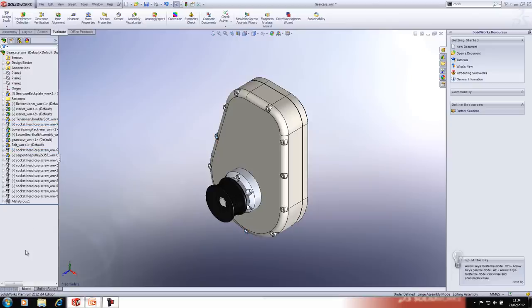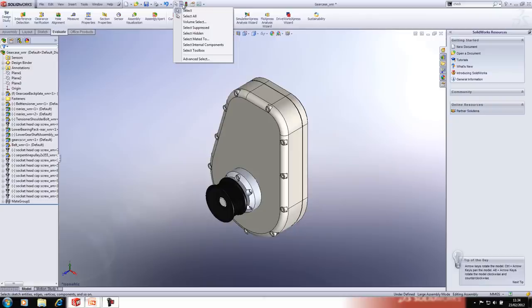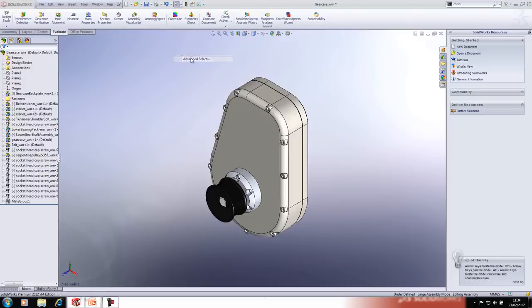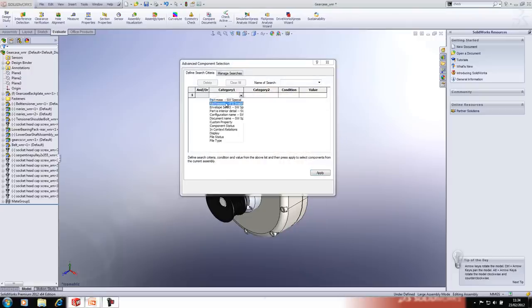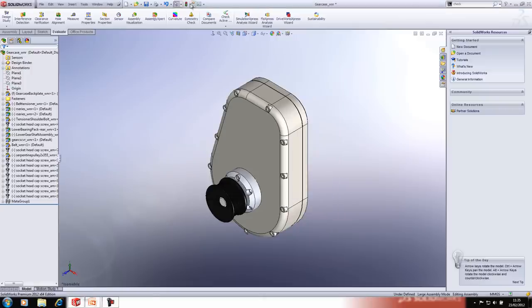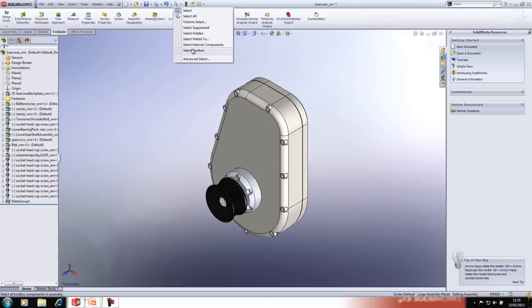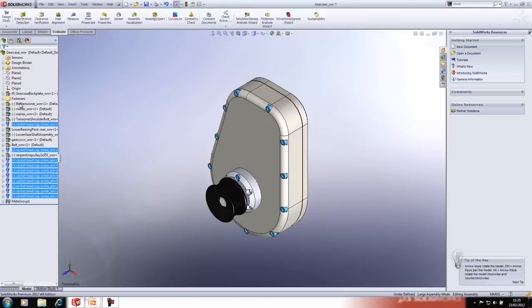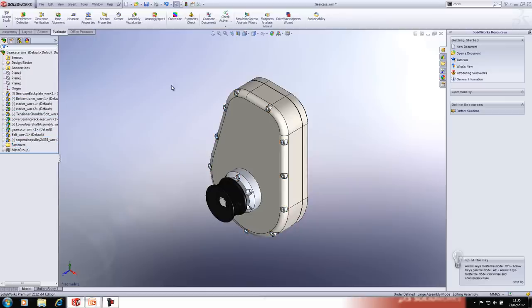For a big complex assembly tree this can take a lot of time, so this is an ideal moment to show the Select tools. Drilling down into the Select drop-down menu allows you to select components based on certain criteria — some are preset, and you can create your own. Using 'Select Toolbox' selects all toolbox parts, then you can drag and drop them all into the fasteners folder at the bottom of the tree.